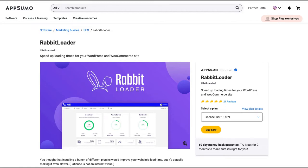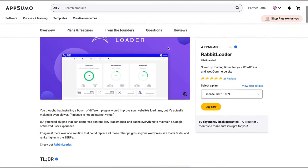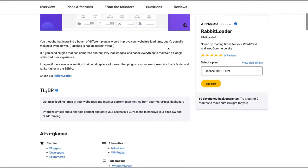Hello guys, Igor here doing one more episode review today, analyzing RabbitLoader, a tool that claims to speed up loading times for your WordPress and WooCommerce sites.